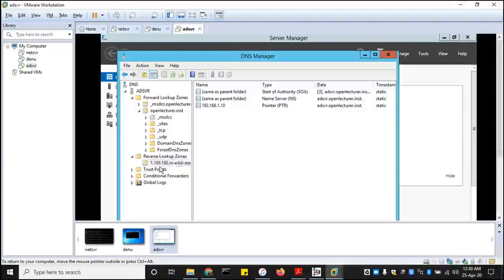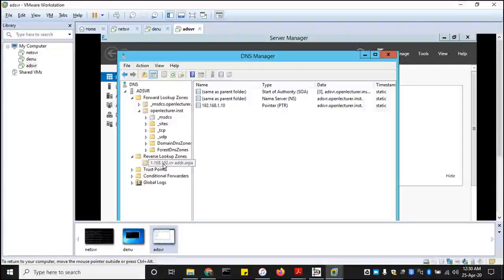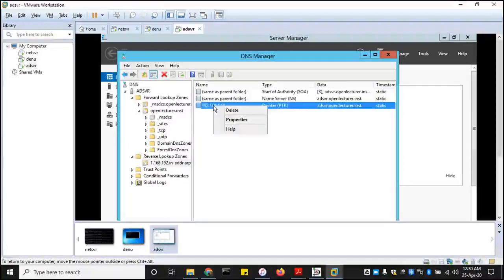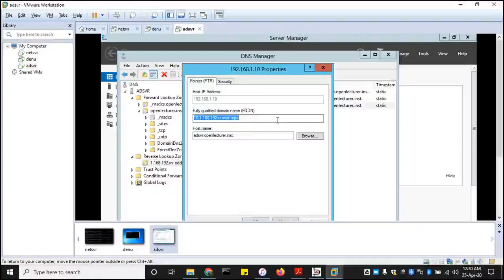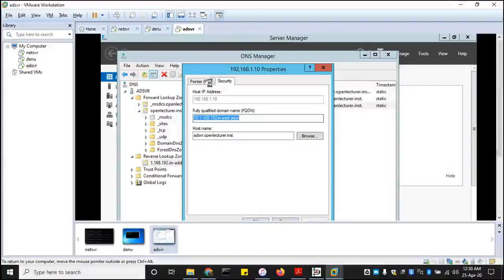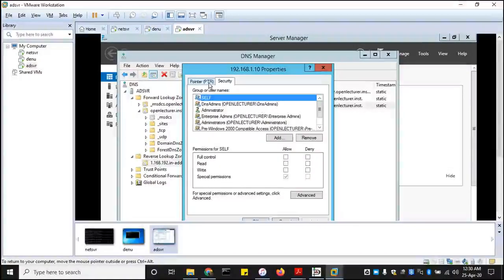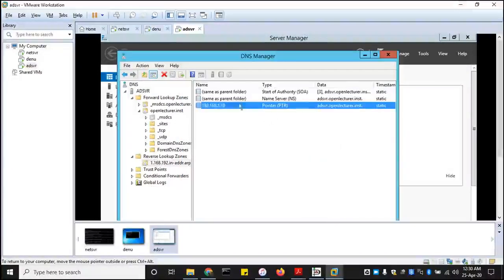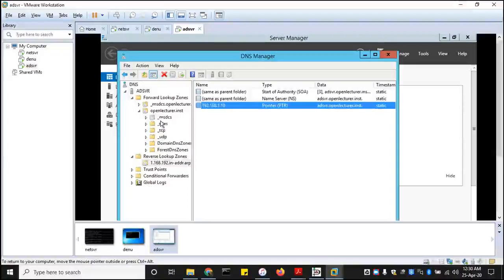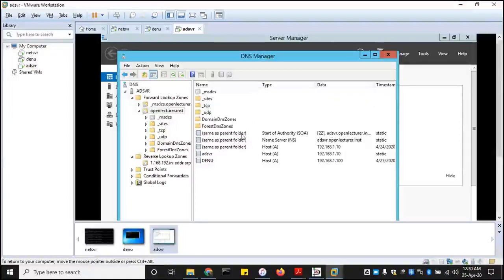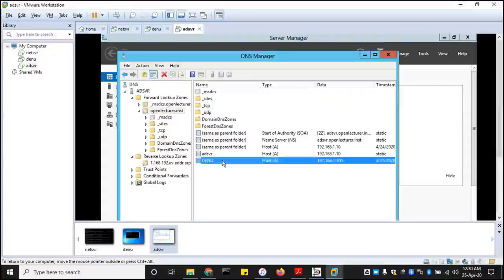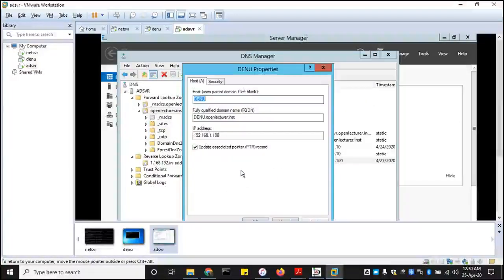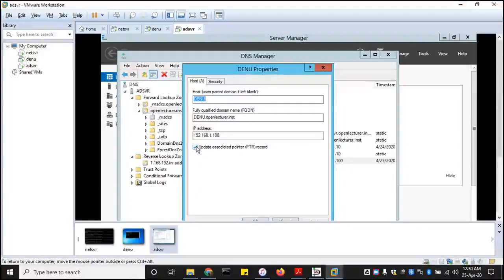For some reason it's not registered over here yet. Let me see if maybe we didn't activate something. Properties, properties, pointers are set securities, pointers are up. Let me go back to the forward lookup.